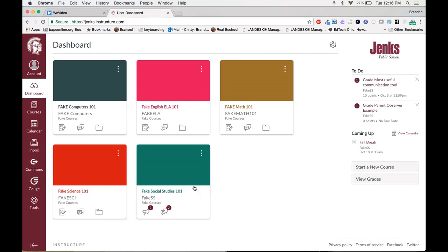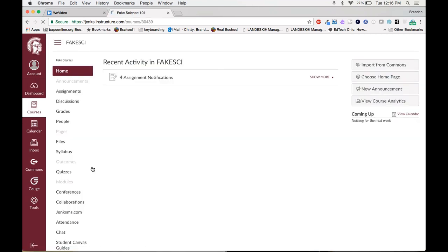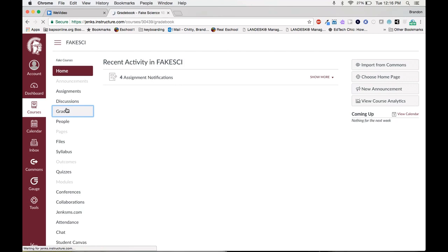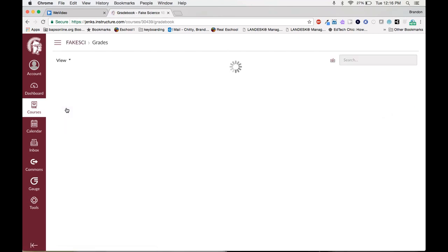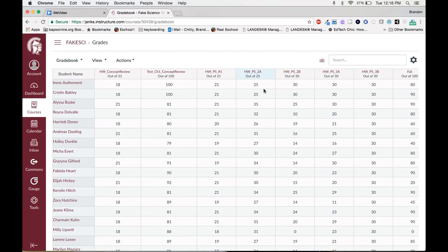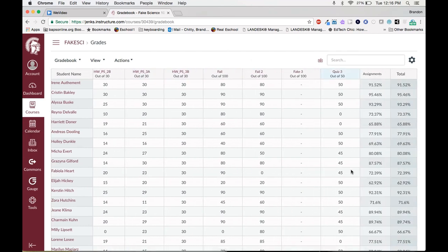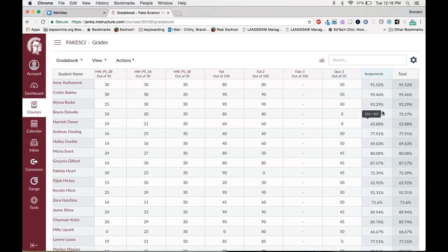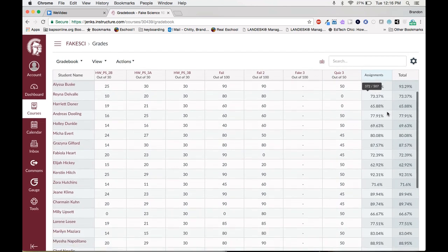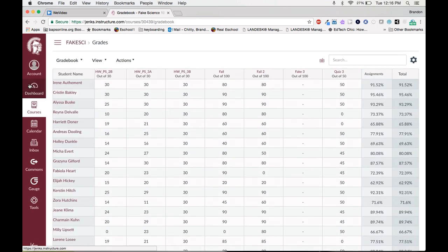As you can see we have five fake courses: computers, English, math, science, and social studies. If we click into any of these courses and go to the gradebook, you will see that each student has multiple assignments and grades for those assignments, and you'll see their final grade over here on the right side. Let's jump back to the dashboard.